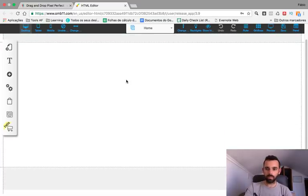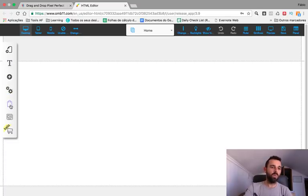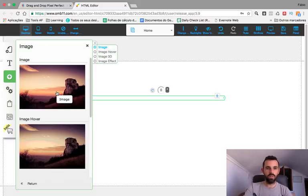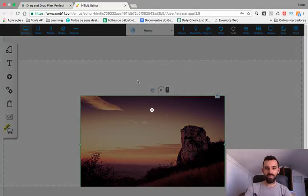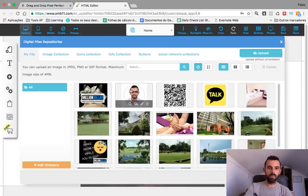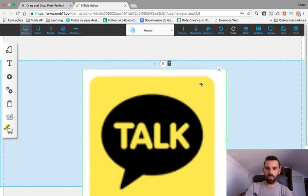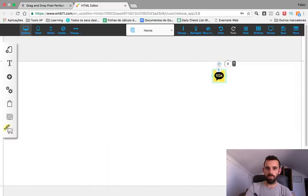Okay, here we go. First of all, we want a logo. We click the plus button, go to Image, click on the image, then right-click and change image. My logo will be this one — I make it small and put my logo right here in the middle.